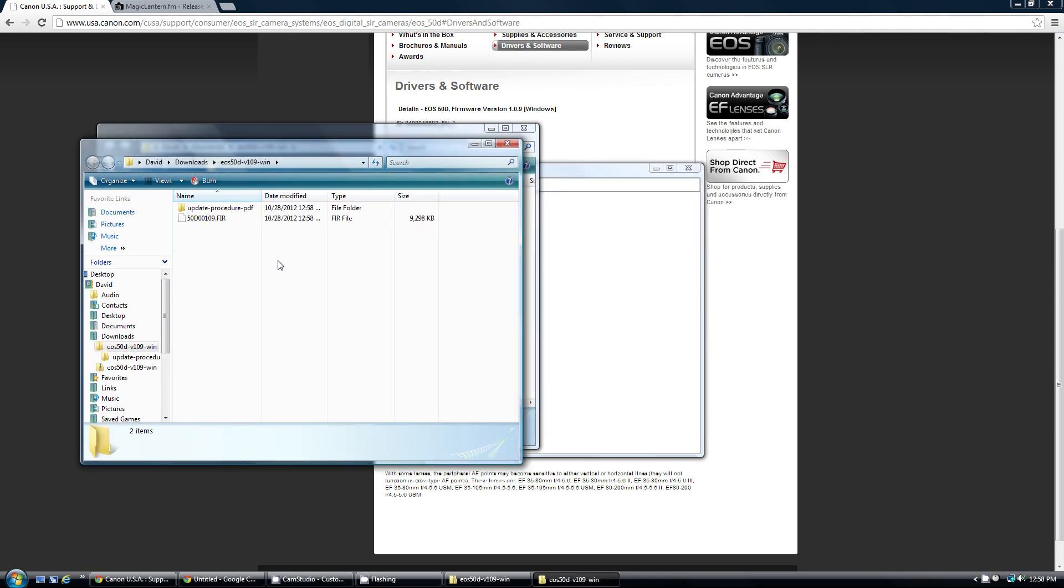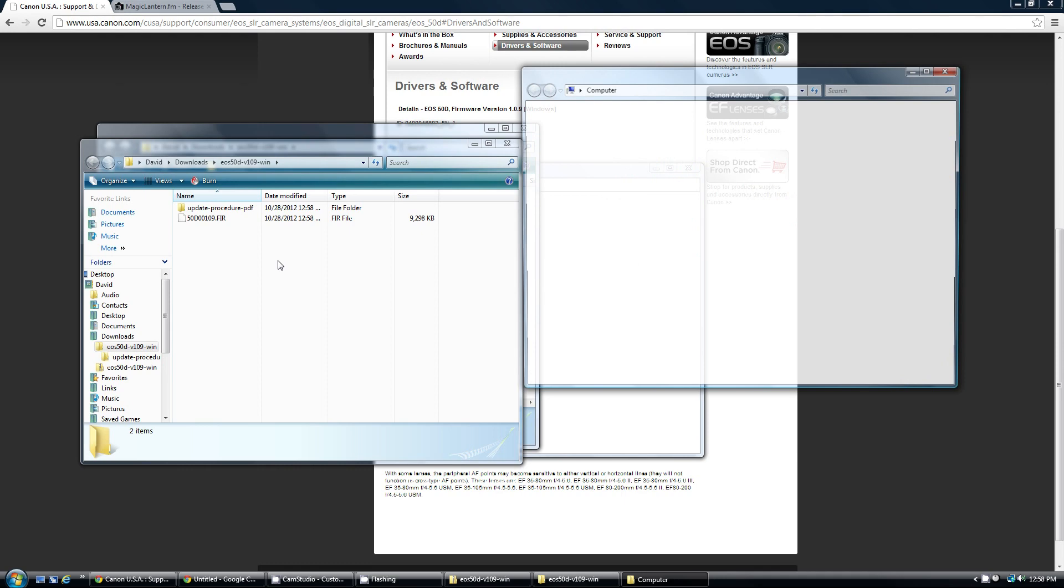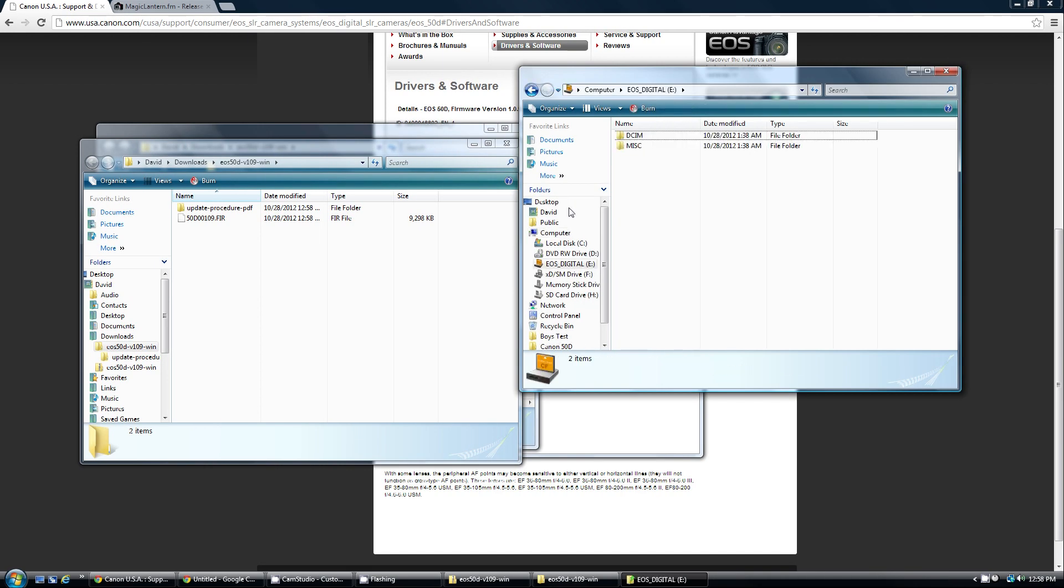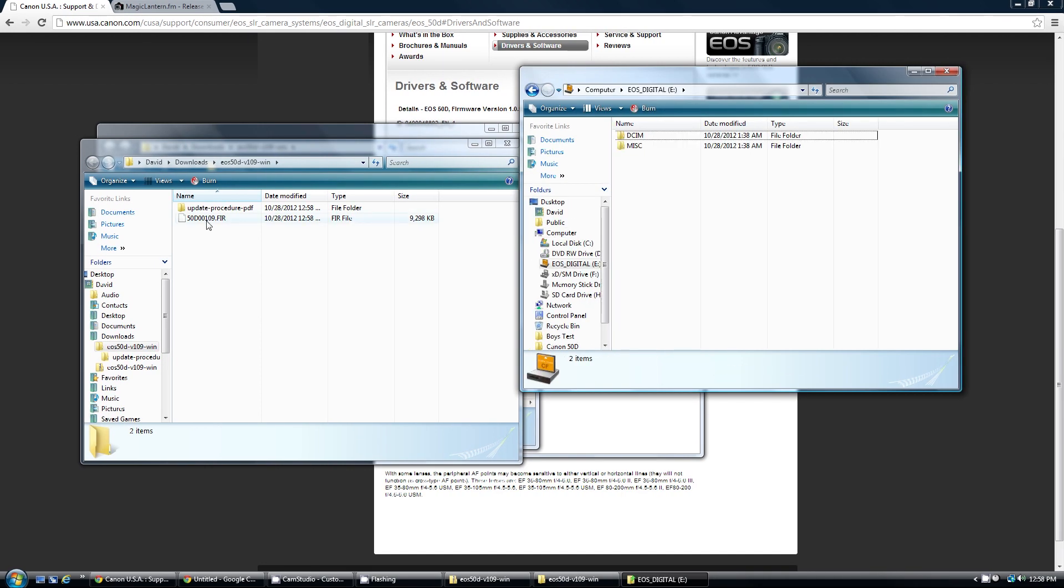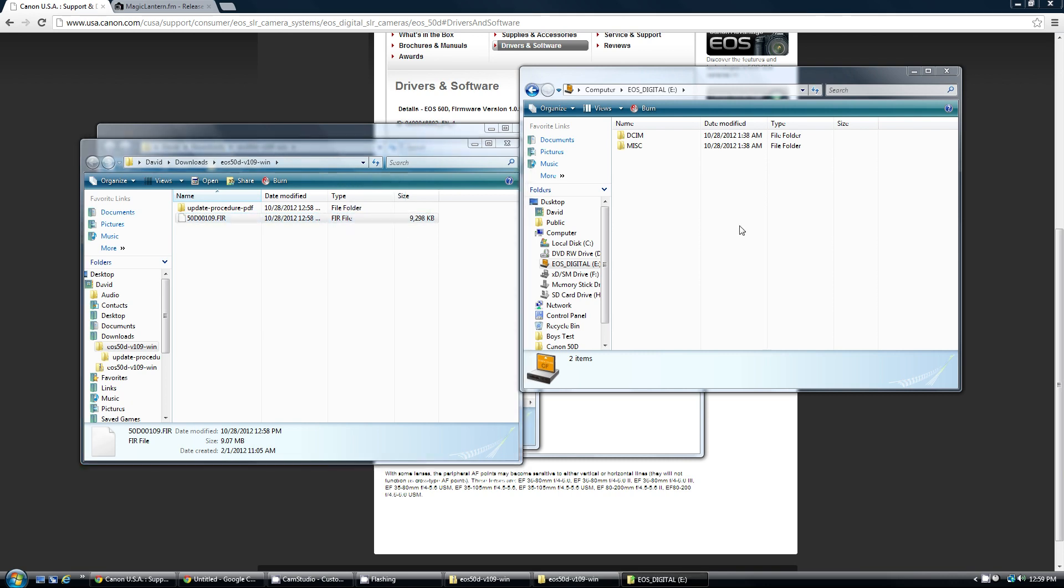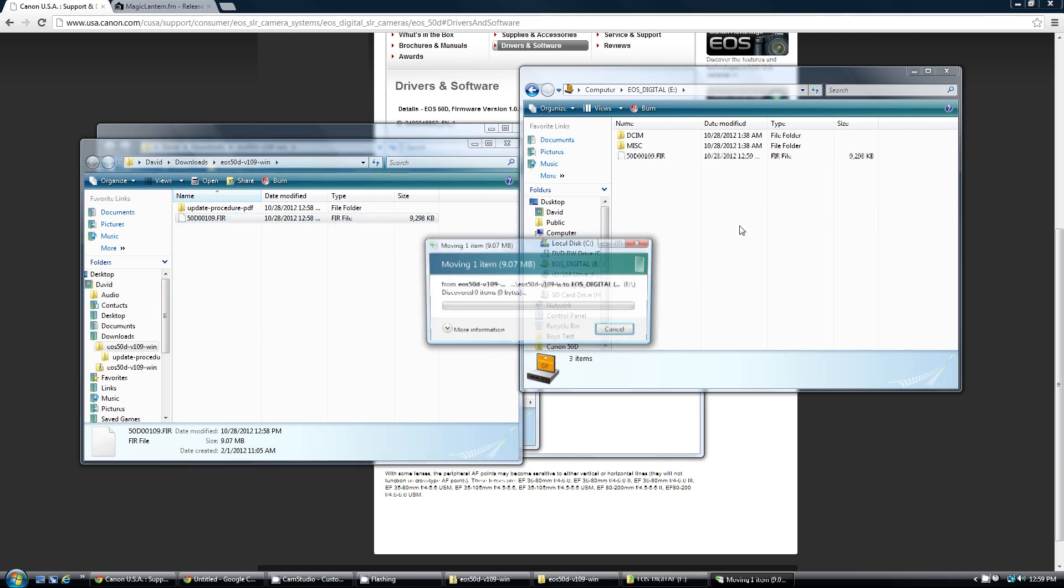Once that's done, you're going to need to open up your compact flash card and transfer this file right here, the 50D00109FIR. You're going to want to move this into the root directory.